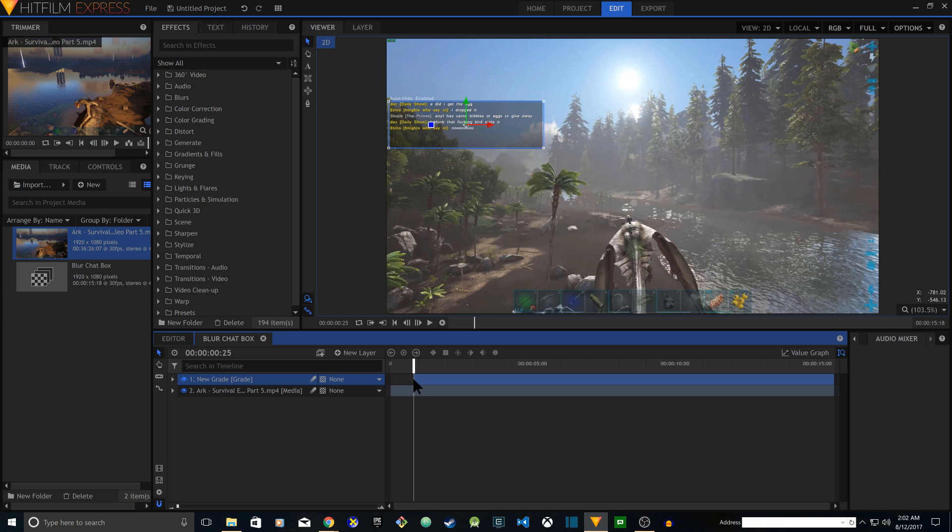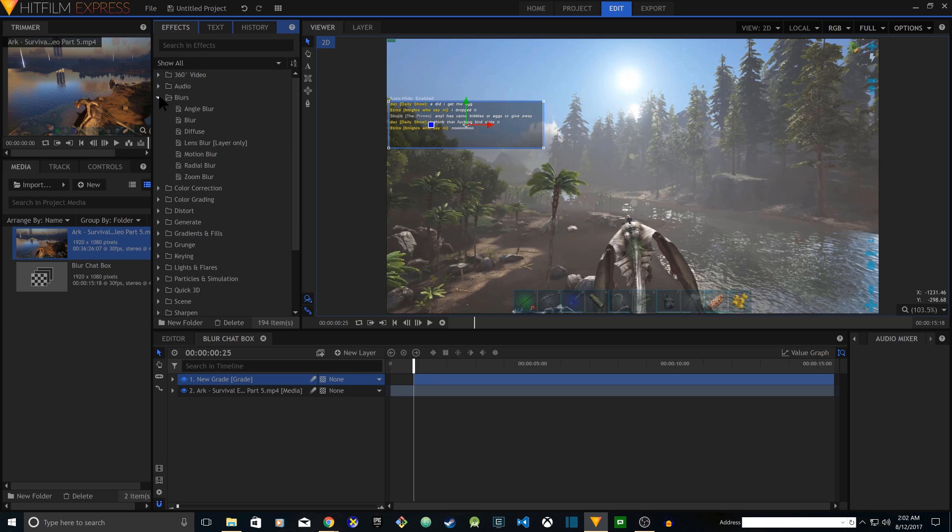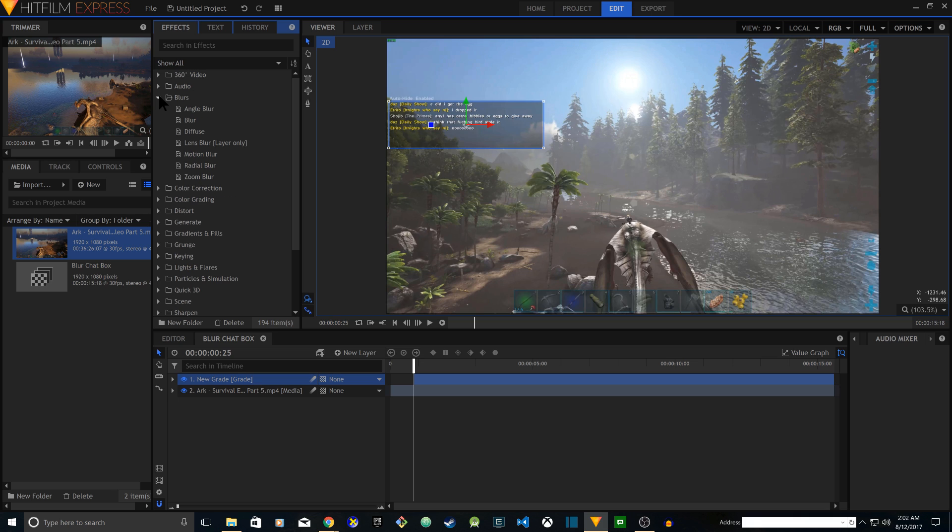And then what you're going to do is apply an effect. It's up to you what you want to apply. You can do blur, motion blur, zoom blur, you can distort. In this tutorial I'm going to select my favorite, mosaic.